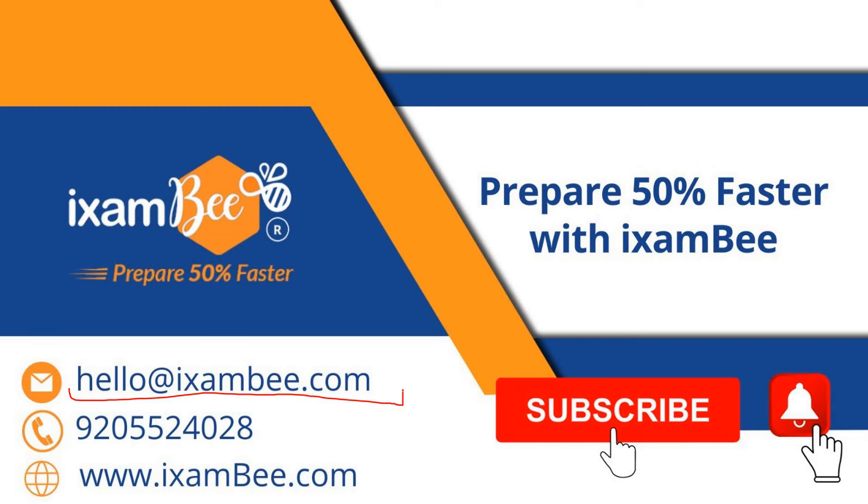Enroll with iExambi and make your preparation 50% faster. Thank you so much for watching this video. Wish you all the best for your preparation. Subscribe to our channel. Stay tuned.